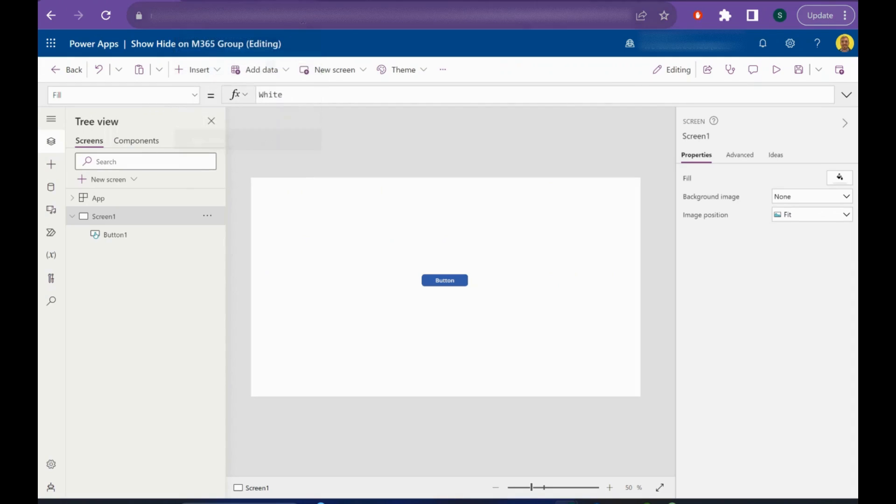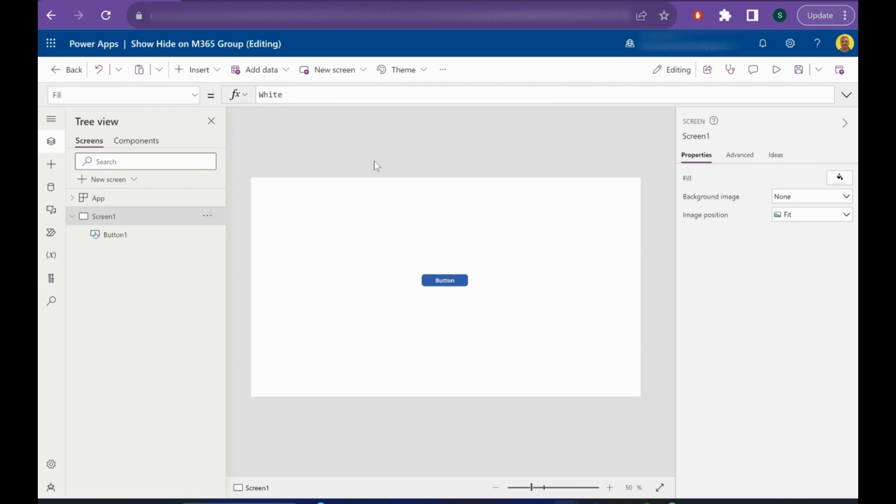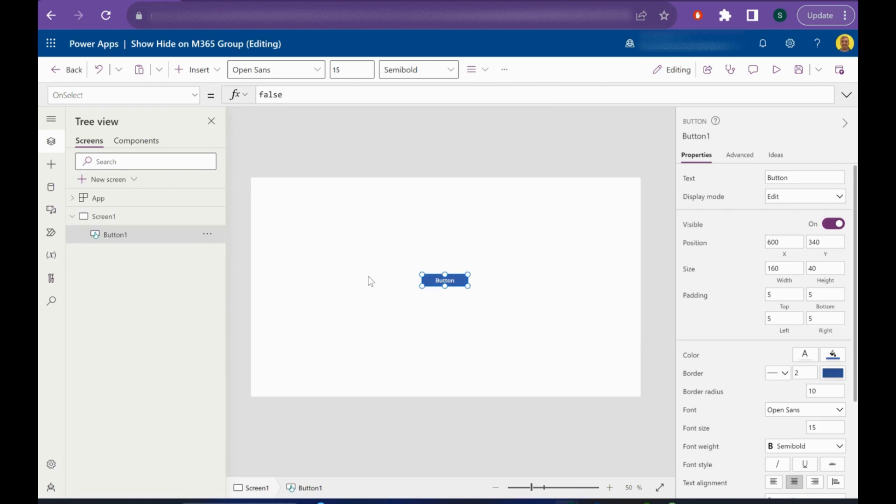Hello everyone, this is Kyle from WeTechCare Review. Today I'm going to show you how you can show and hide something in Microsoft Power Apps depending on the logged-in user and what security group they're in, a Microsoft 365 group. I'm going to make this button show or hide depending if I'm a member of this group. Let's get straight into it.